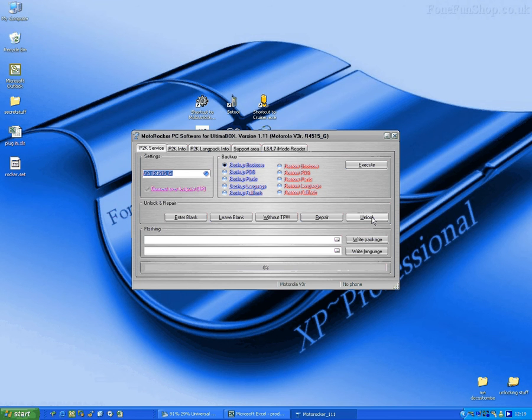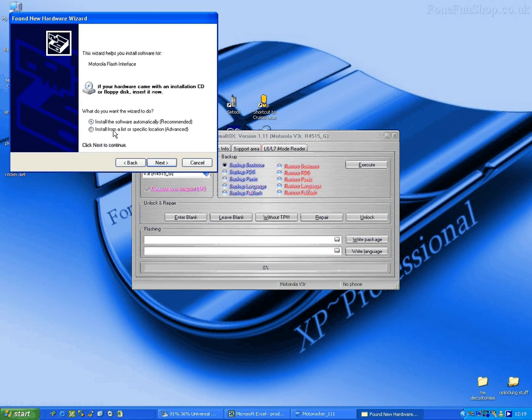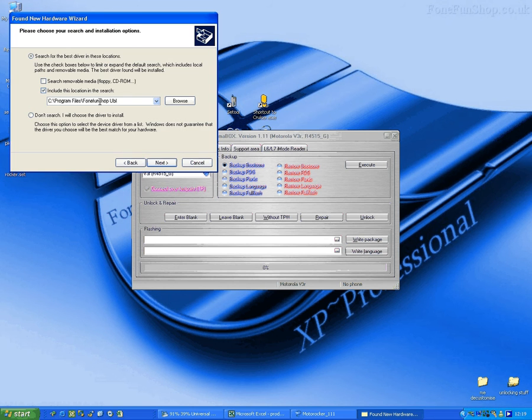The phone's booted in flash mode, so we've missed the test point. I'll just install the driver for the flash mode where my path is C Program Files Form Fun Shop Ultima Box Light.